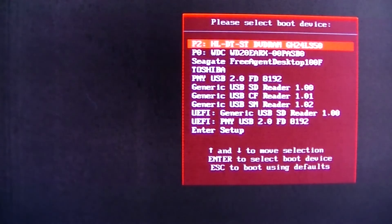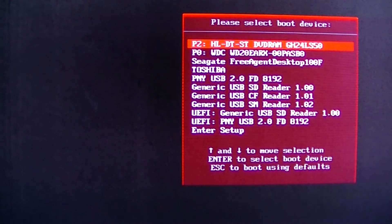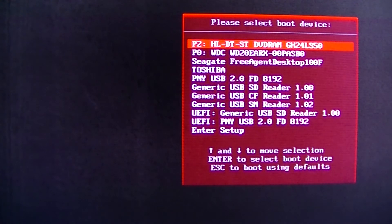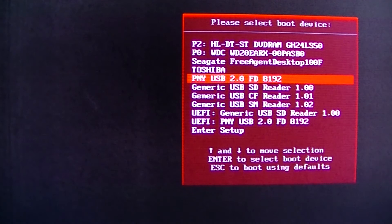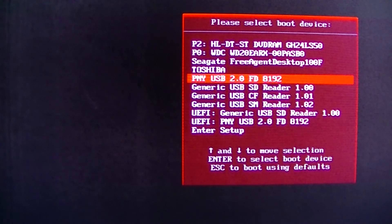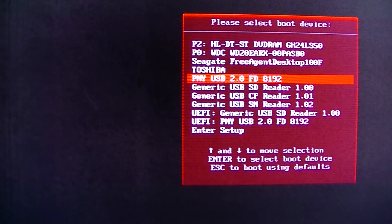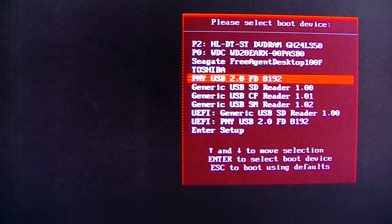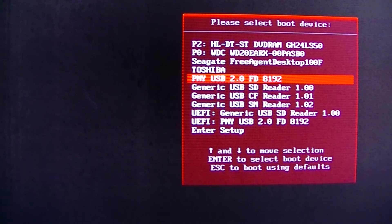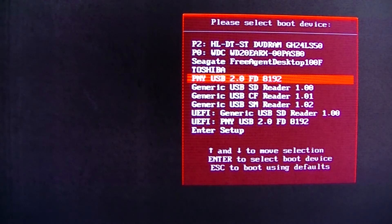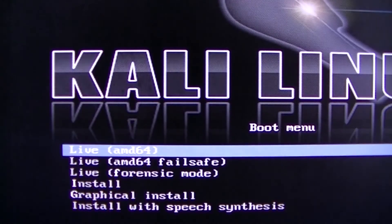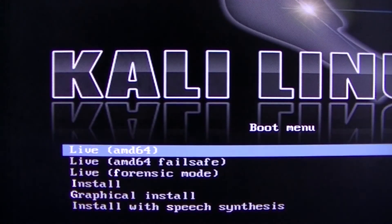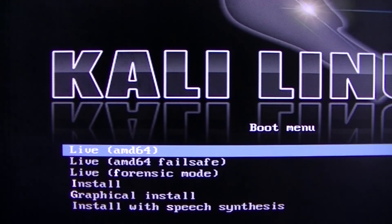And it should bring up the device list. Yep, this is the boot device list. What you want to do is select the flash drive that you're going to be using. It should bring up whatever you have on your flash drive. If you're going to be running a live CD or whatever it should just bring it up and you can go from there. I'm going to just go ahead and select the live AMD64 because it's the live Kali Linux.